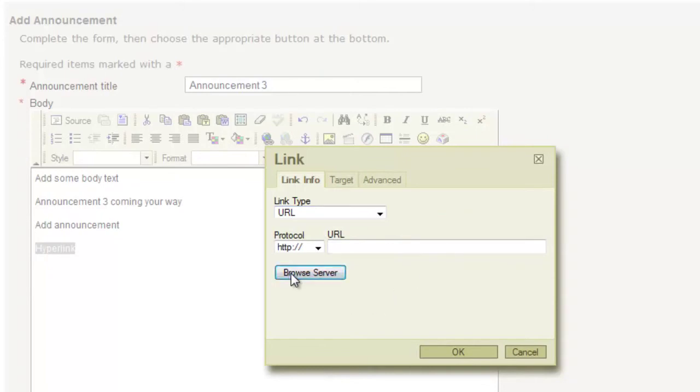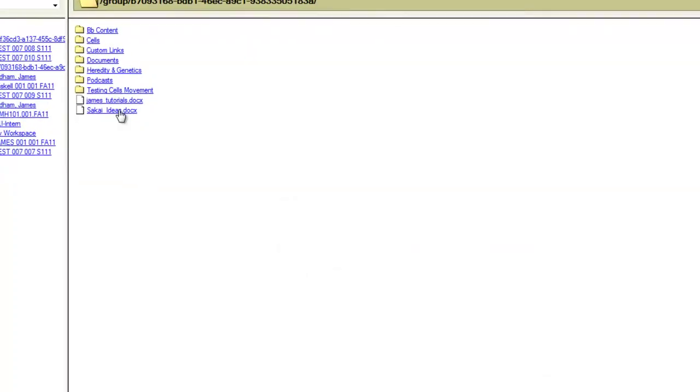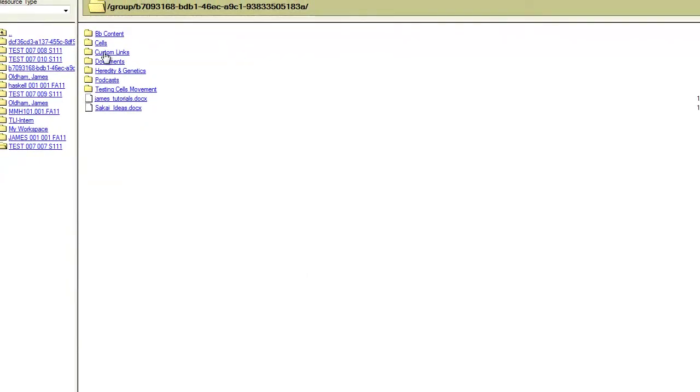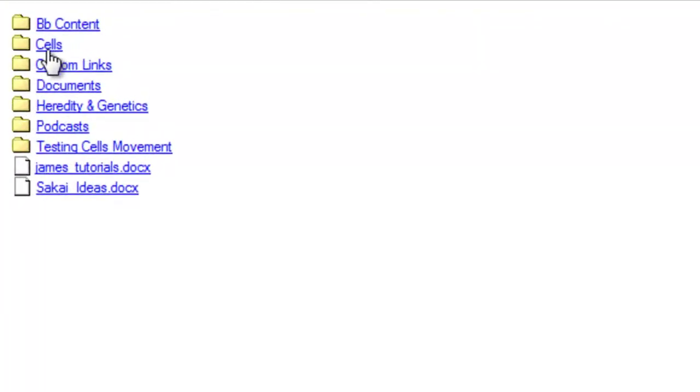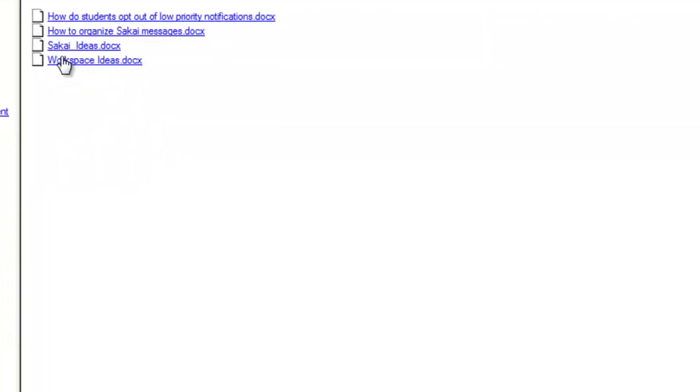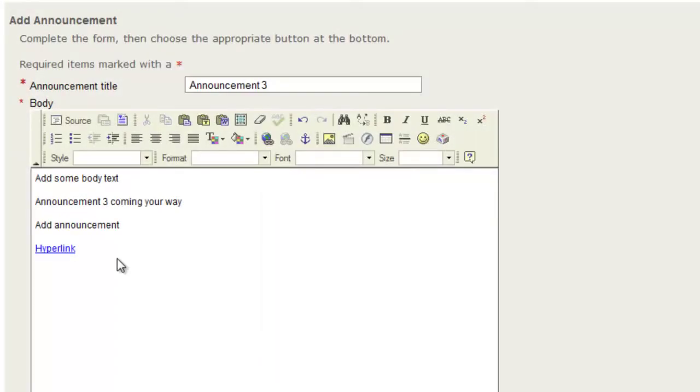We will click Browse Server though. This will allow us to select documents from within Sakai and link within the announcement. So if you click Documents, select this, and click OK. That is now a hyperlink that can be clicked and will take you to that specific document.